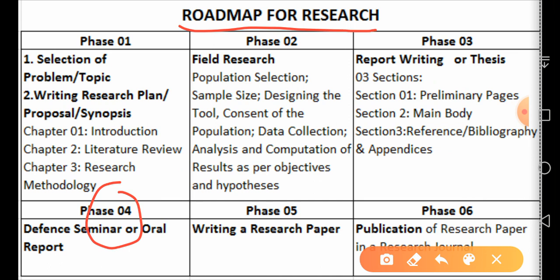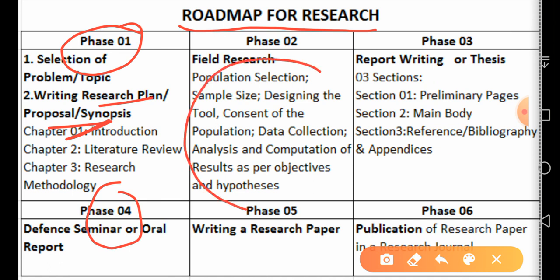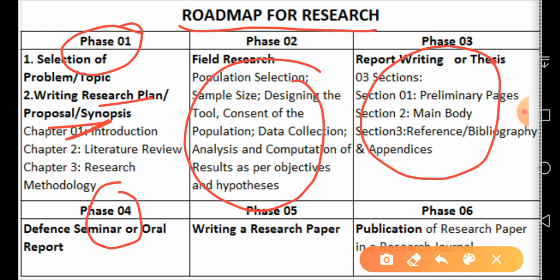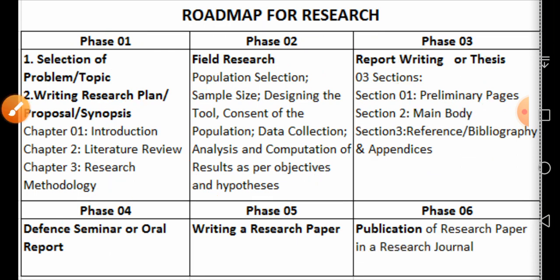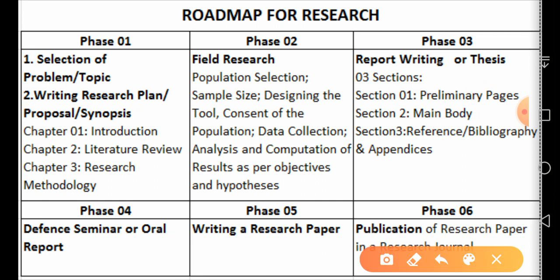Here is a recap — a roadmap for research. Phase one means planning: writing a synopsis or proposal. Phase two is data collection and actual fieldwork. Phase three is writing a research report consisting of five chapters in a fixed format: preliminary pages, main body, and reference section. Phase four is the defense or seminar, and after approval the thesis is published.